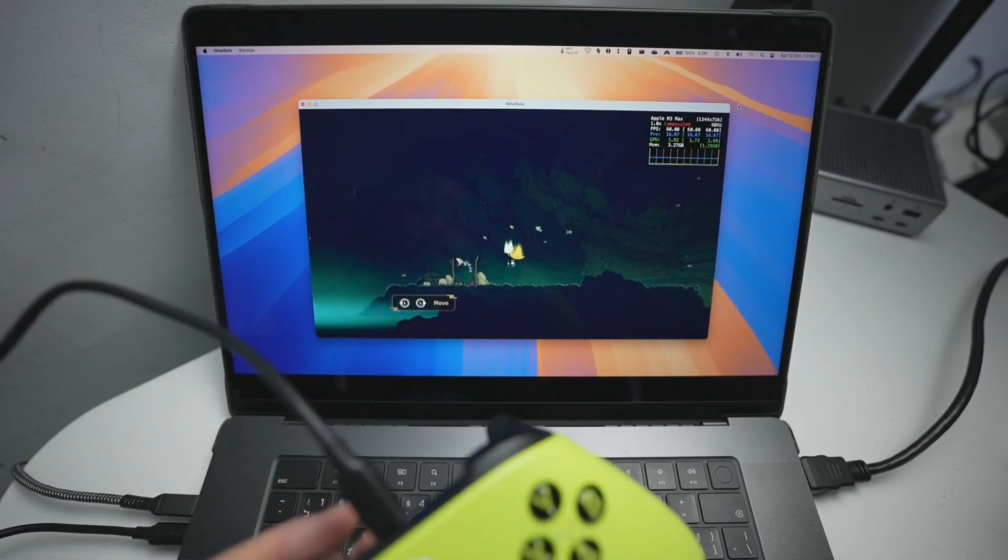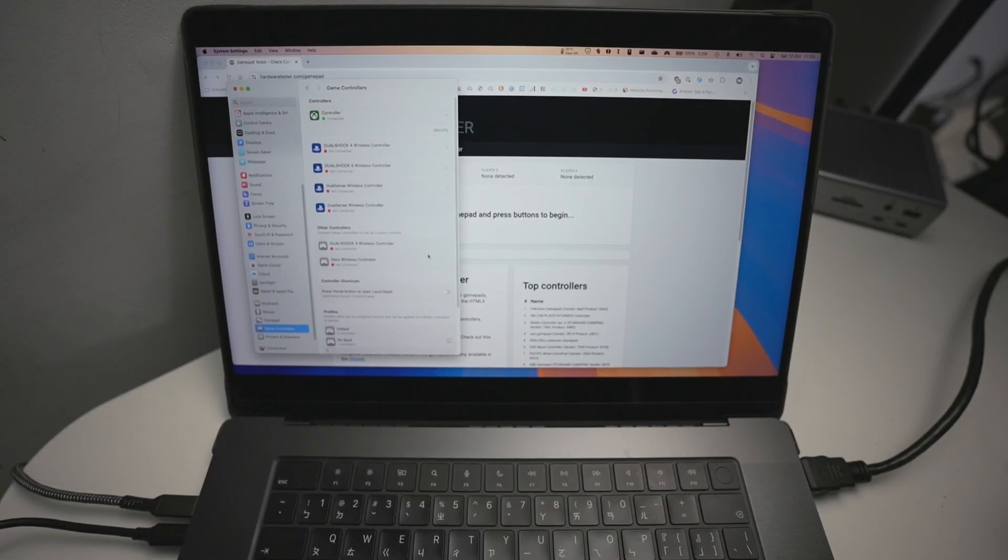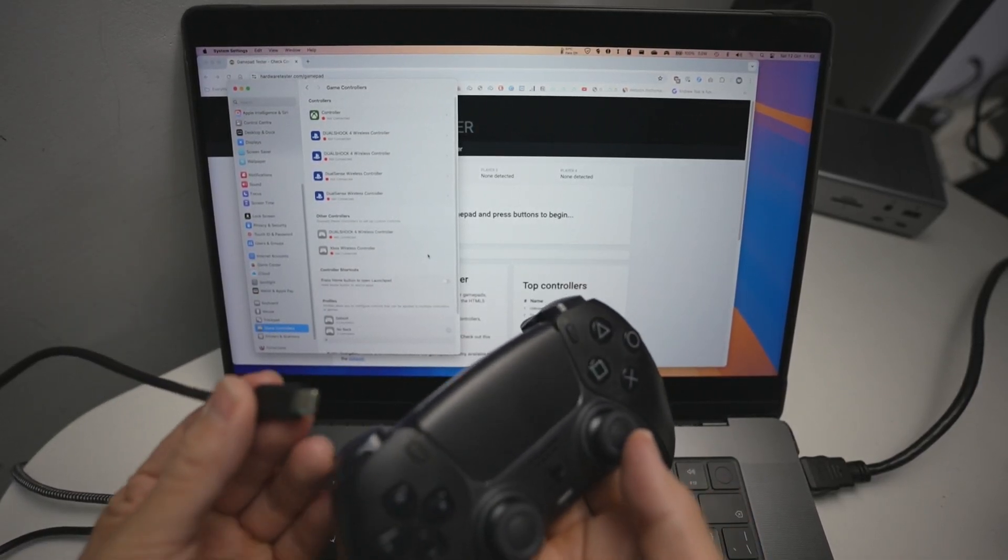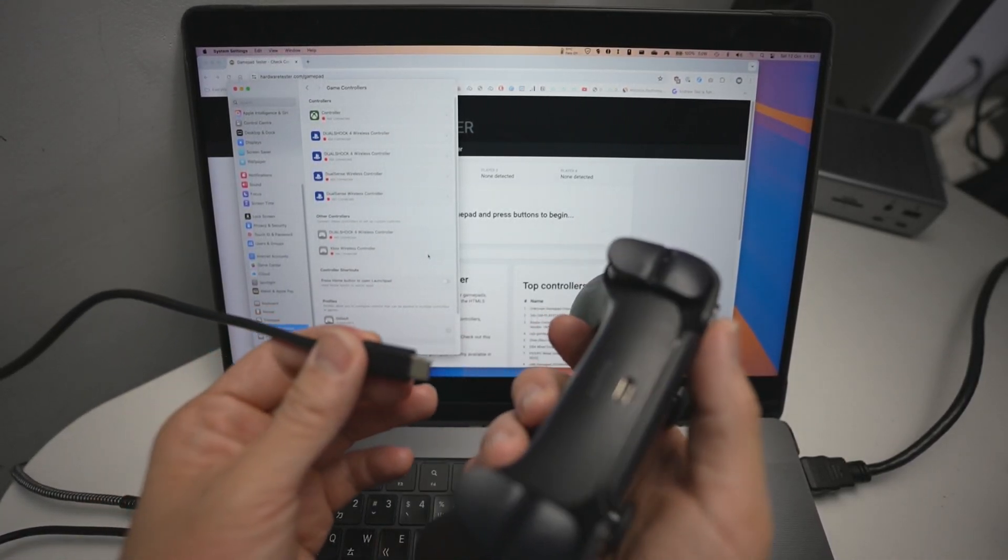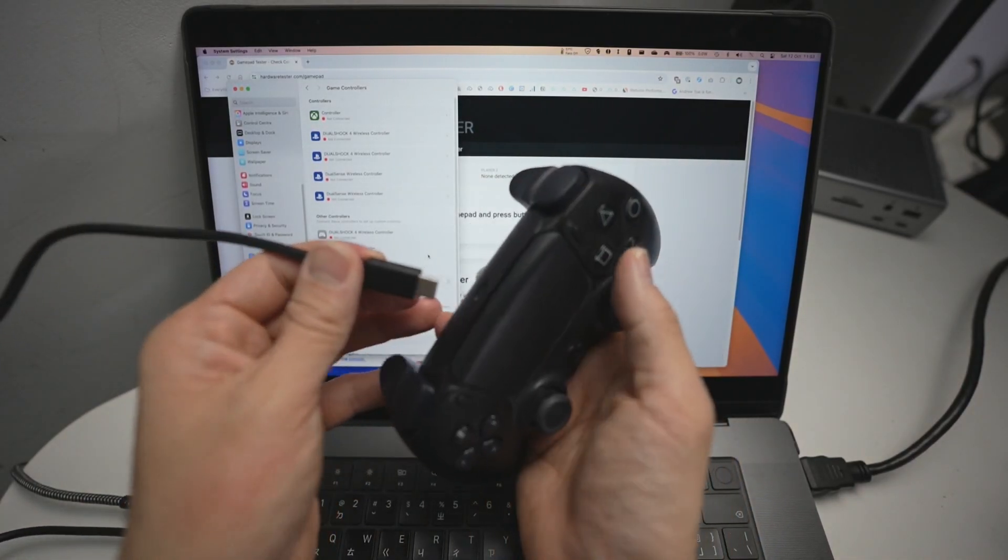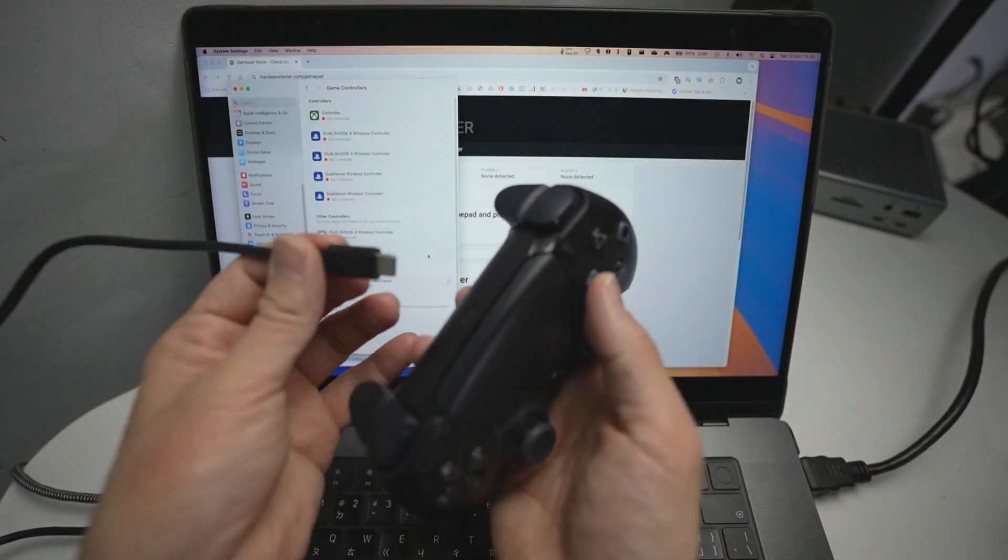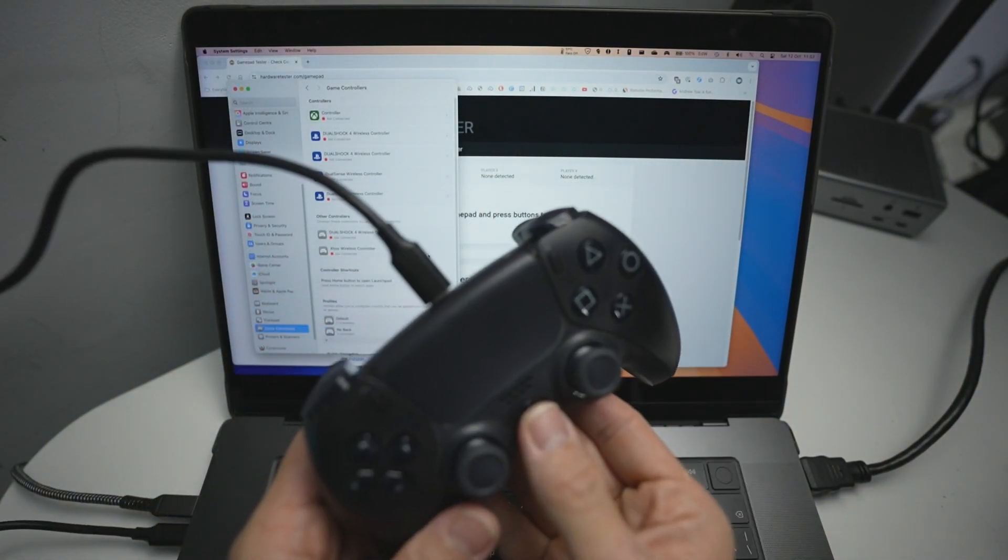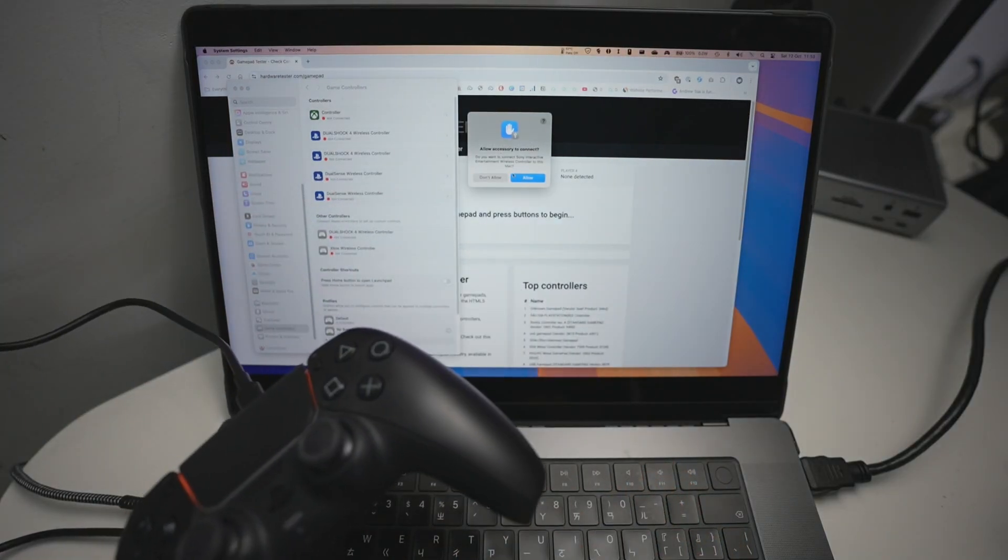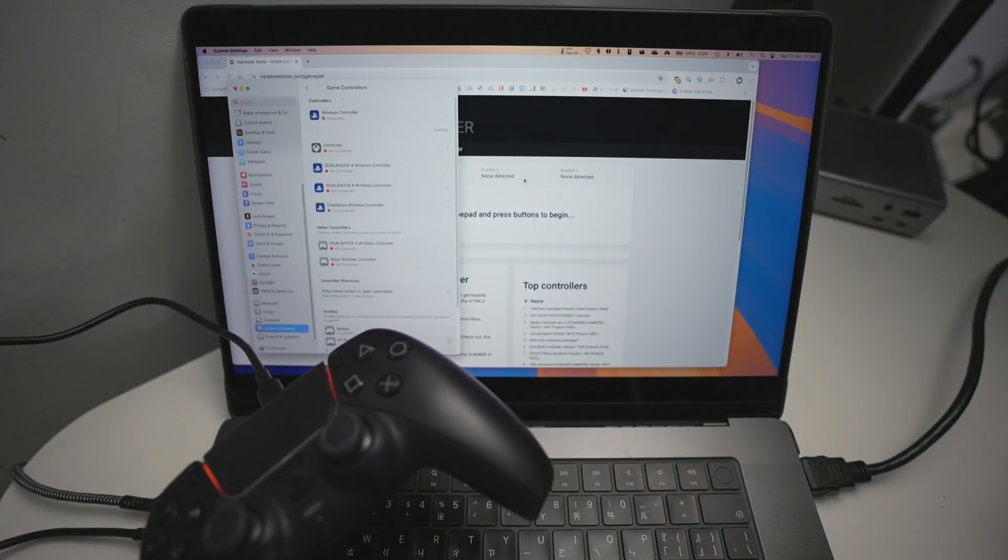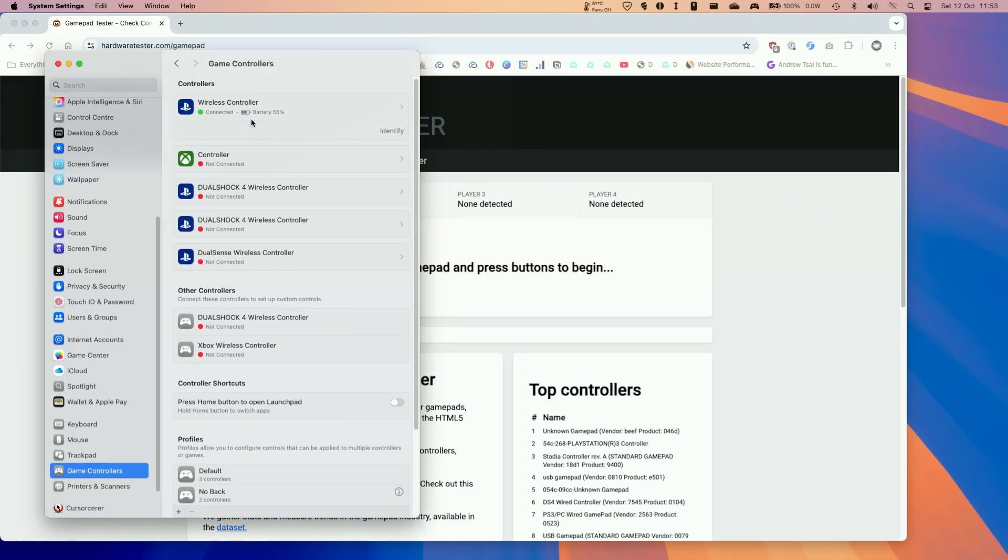So this doesn't just work on Xbox controllers, we can also connect up a PS5 DualSense controller via USB-C. What I want to do is to connect up my controller here. So I've got a DualSense wireless controller, I'm going to plug in the USB-C end here. And here it's asking us whether we want to connect it up. Press allow.